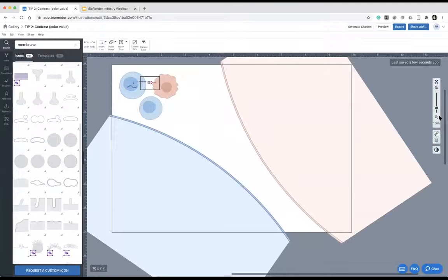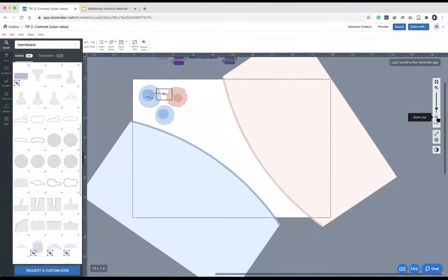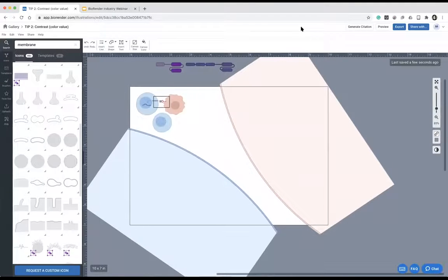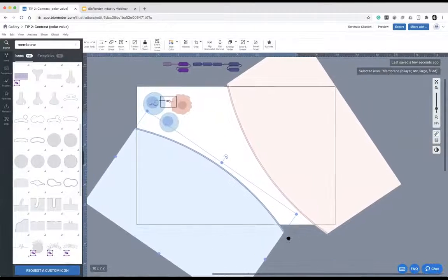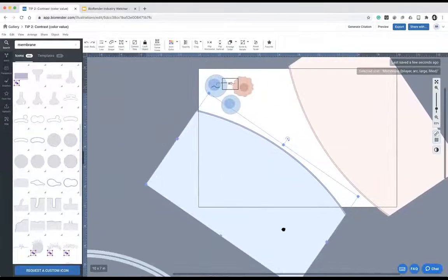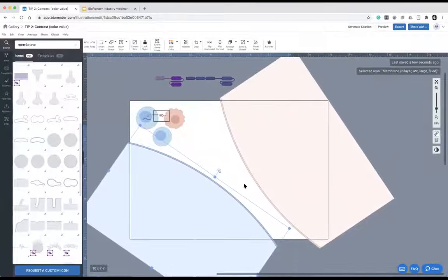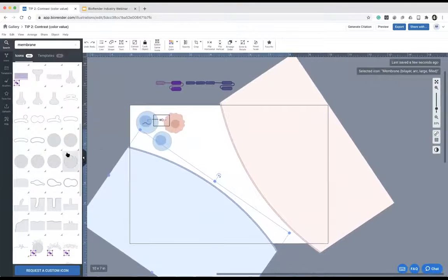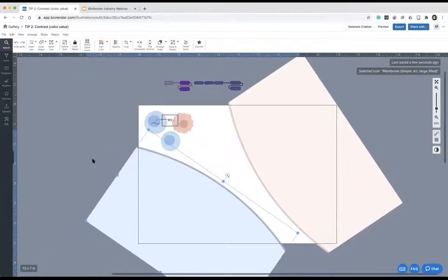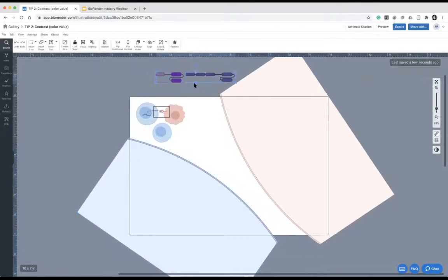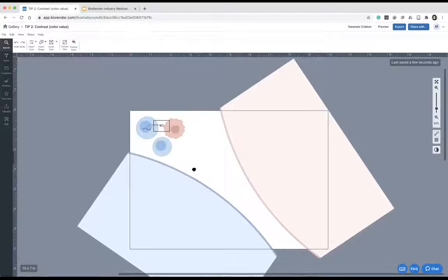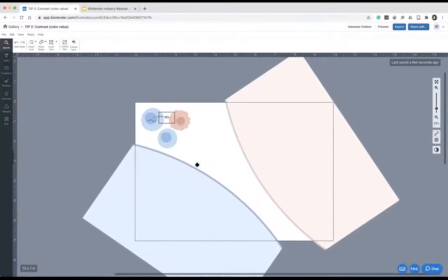For those wondering how to pan around in BioRender: press the spacebar to move around the canvas. If you don't have enough space, close up your library panel to add more canvas space.